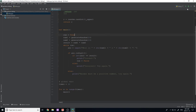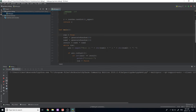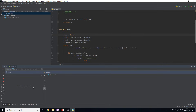The debug tool is up here in the top right-hand corner, right beside the run button. It looks like a little bug, which makes sense. If you click it, it's going to bring up your basic console and run the program just like it would before. The only difference is you get this little debugger tab, and this is what I'm going to be showing you how to use today.